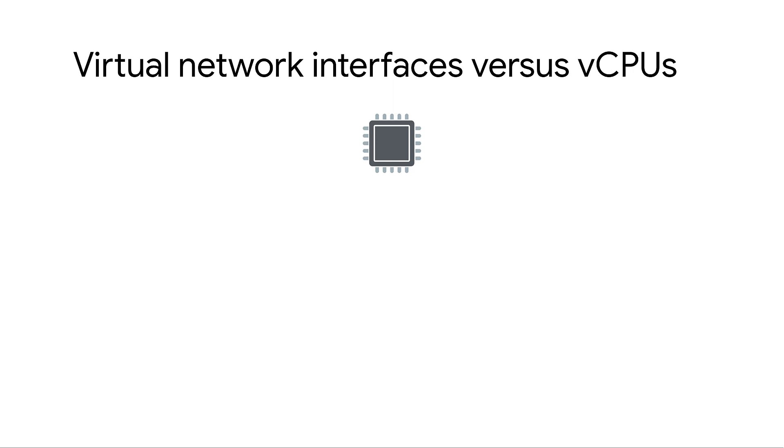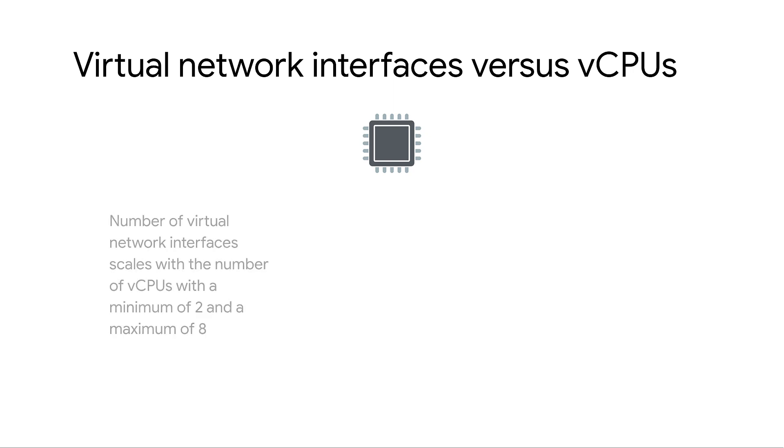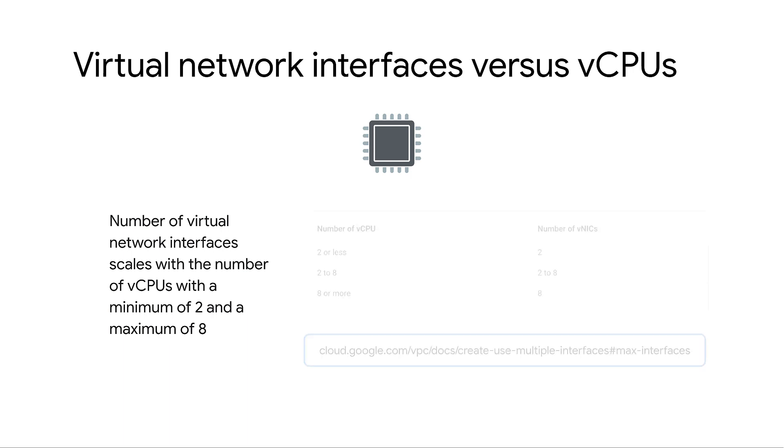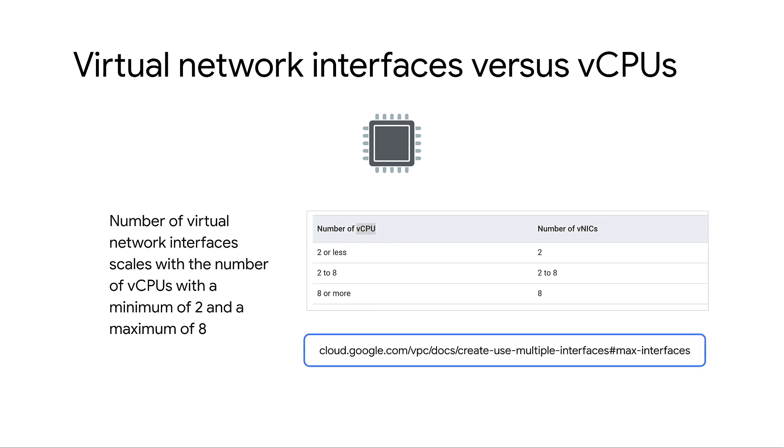Keep in mind, the number of virtual network interfaces scales with the number of vCPUs with a minimum of 2 and a maximum of 8. Refer to the table to determine how many network interfaces can be attached to an instance.